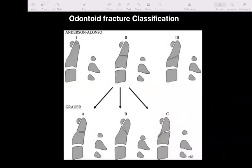Anderson has classified odontoid fractures into three types: Type 1 occurs at the tip, Type 2 is at the waist, and Type 3 is at the body level. There may be some involvement of the C1-C2 joint in Type 3.